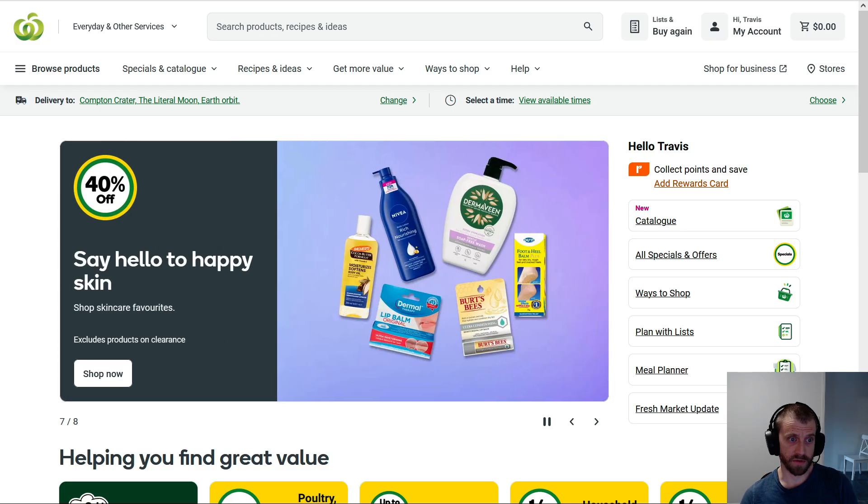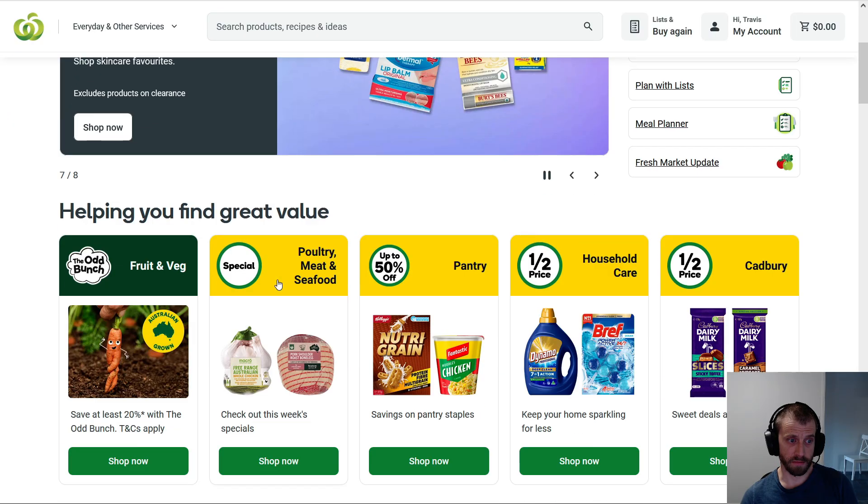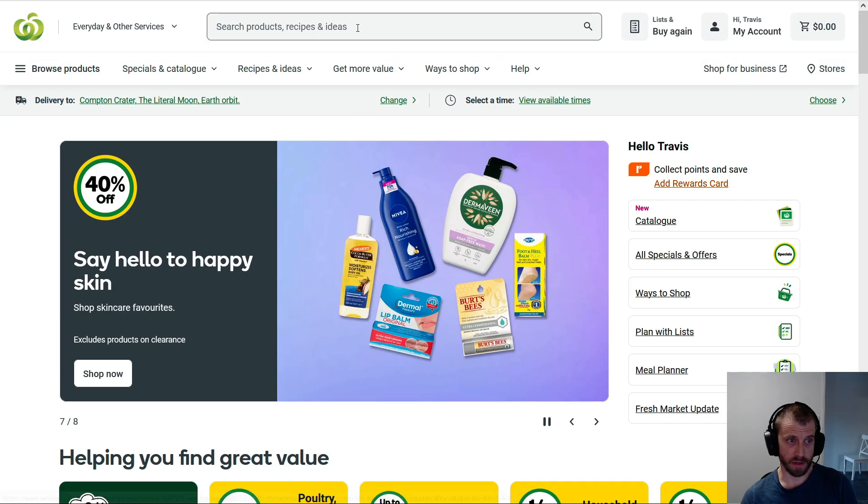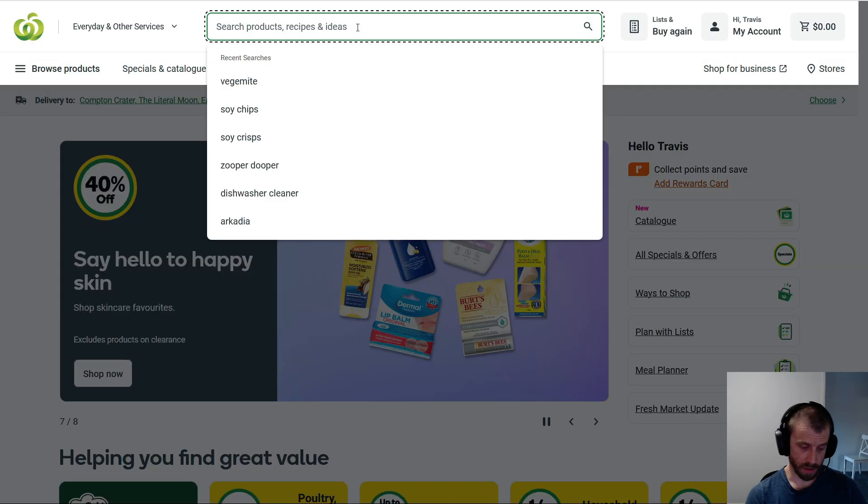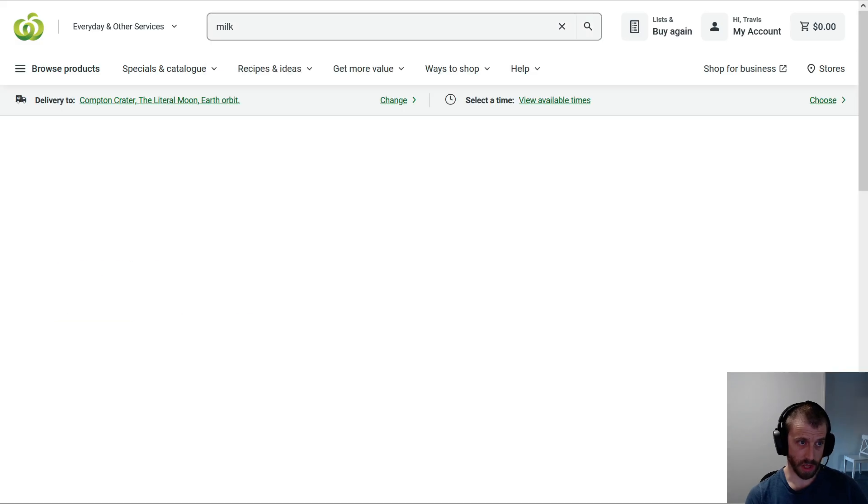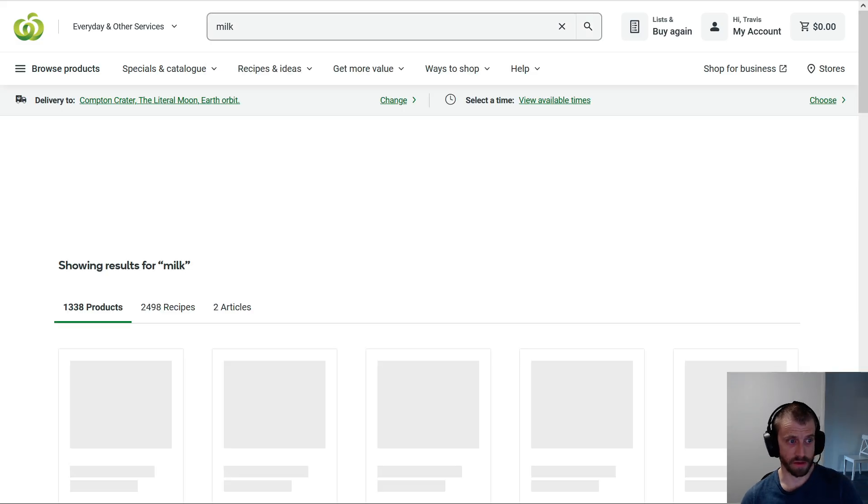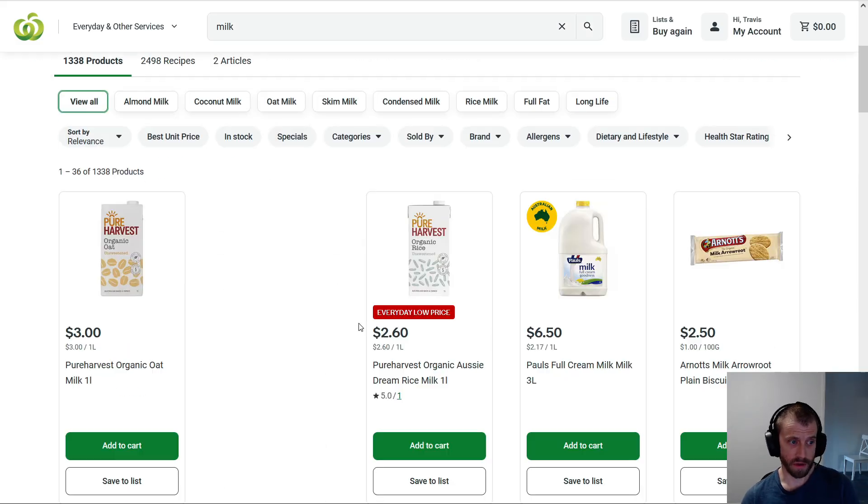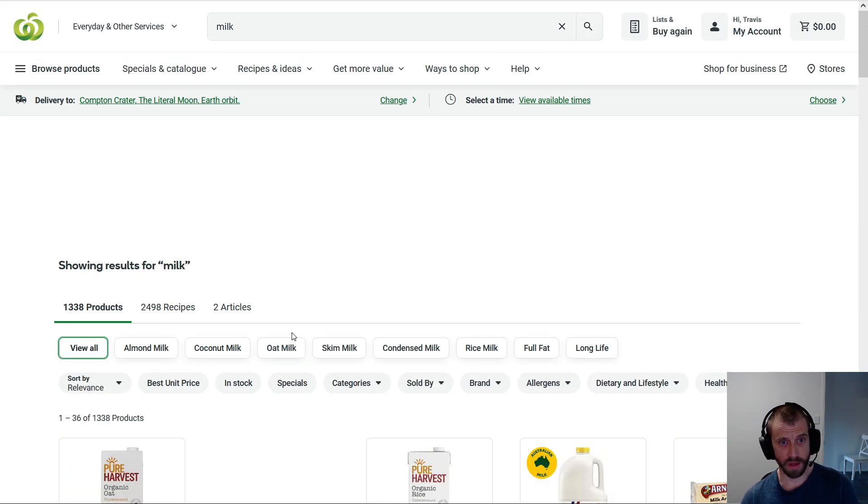Very good. Now, I have to go over to the Woolworths, and then manually search for each thing. Milk. I find some milk. I pick some milk, and I add it to my cart. I'd rather not do that, I'd rather, this is the future.